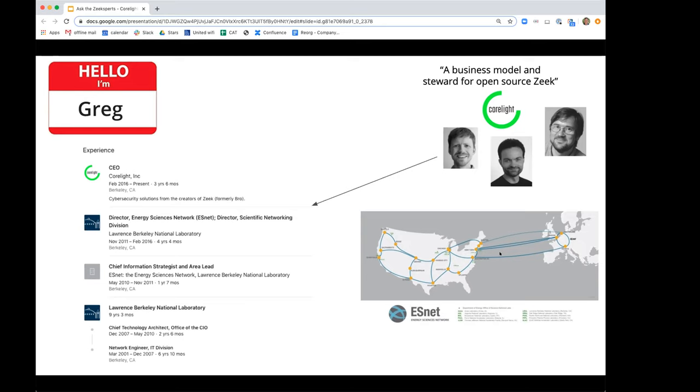You'll see that in a lot of our branding. We're not militaristic. We're not marketing fear. We're about data and the power of data.